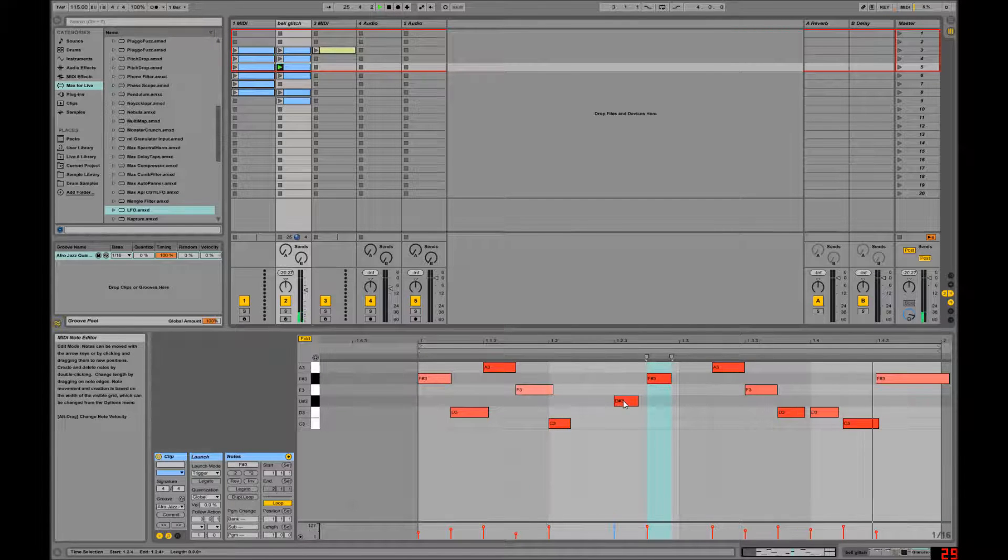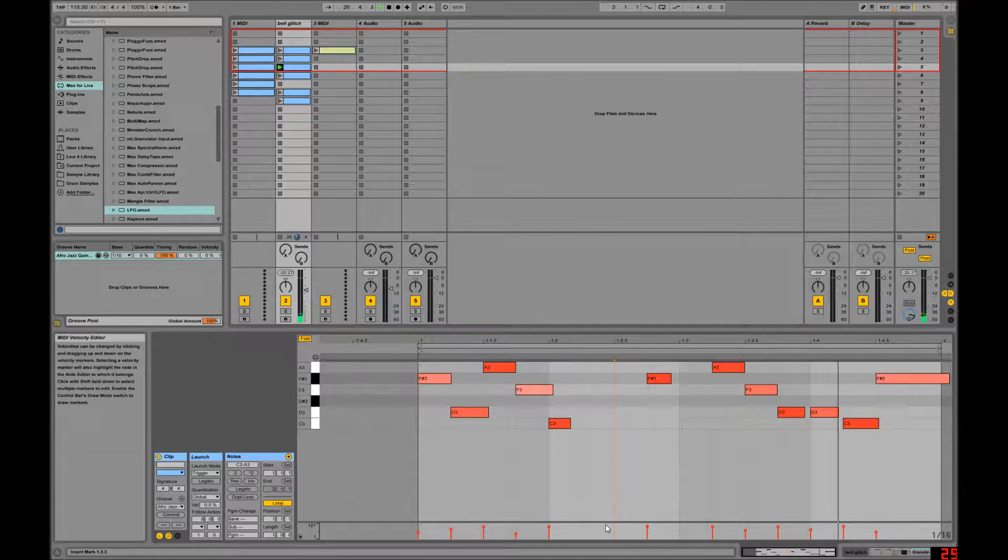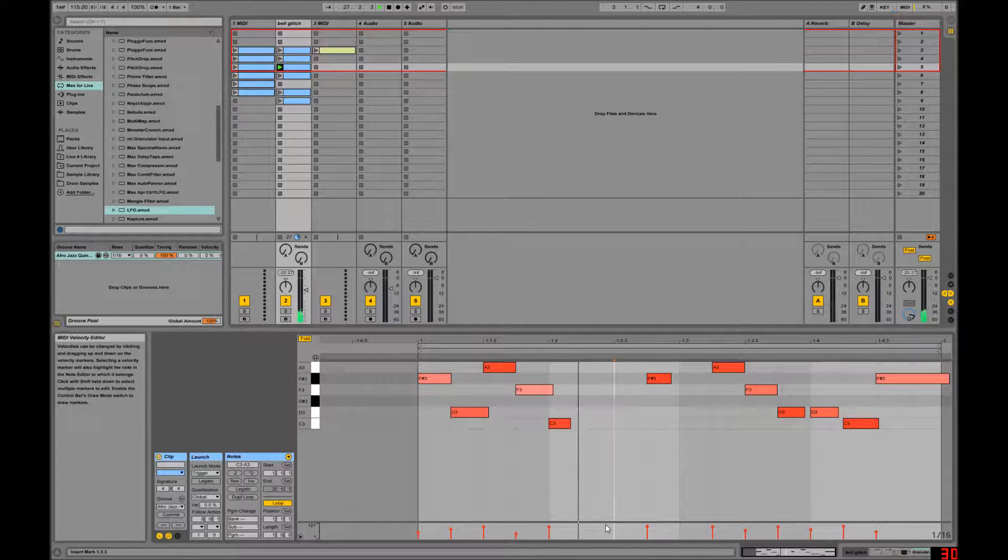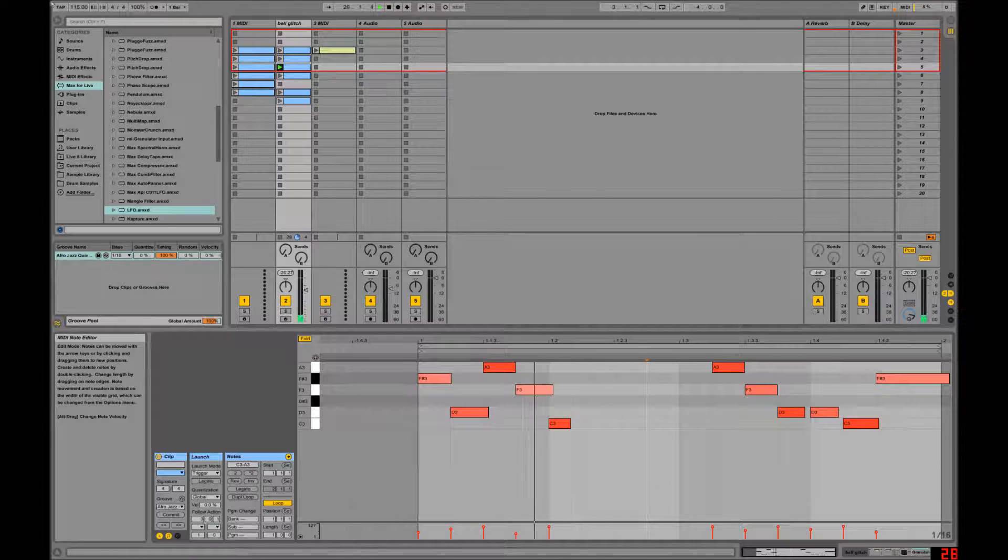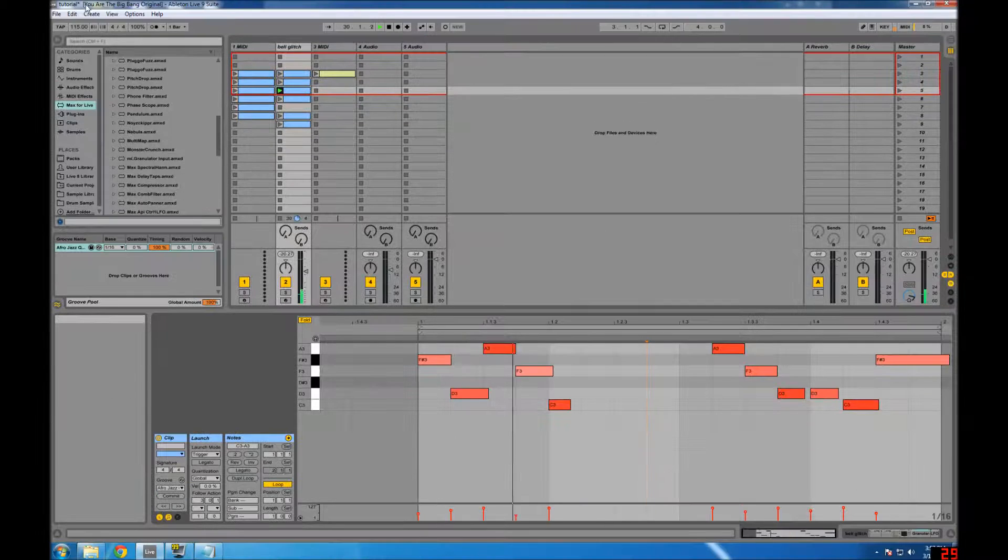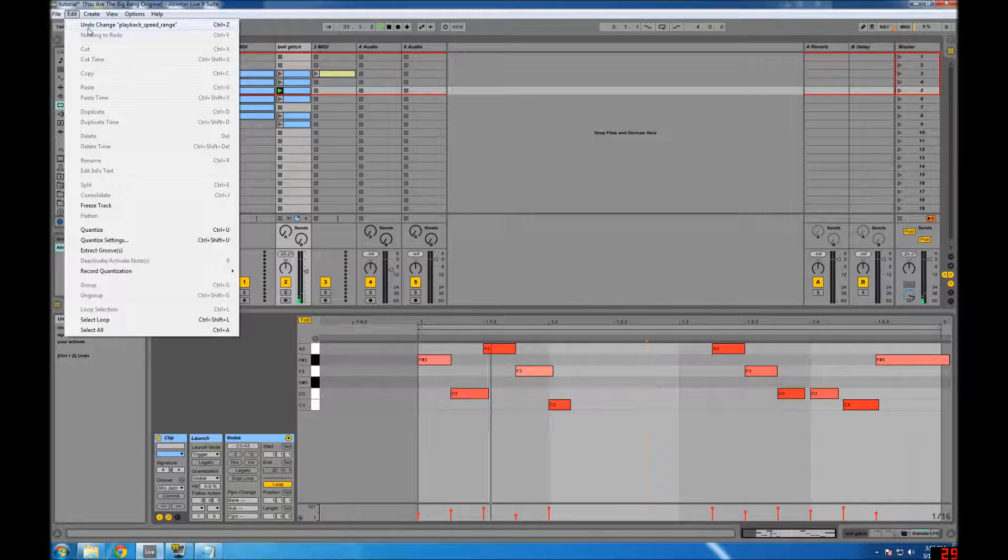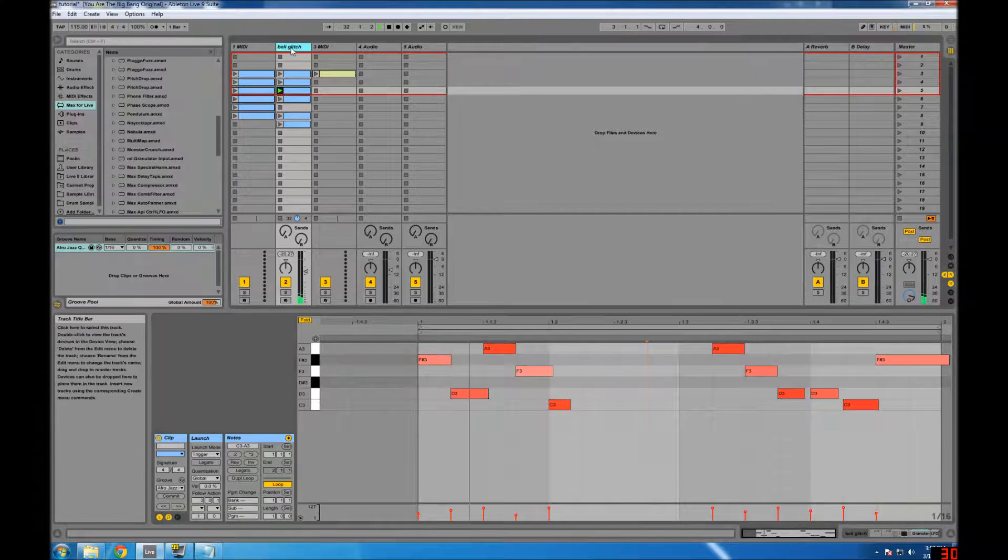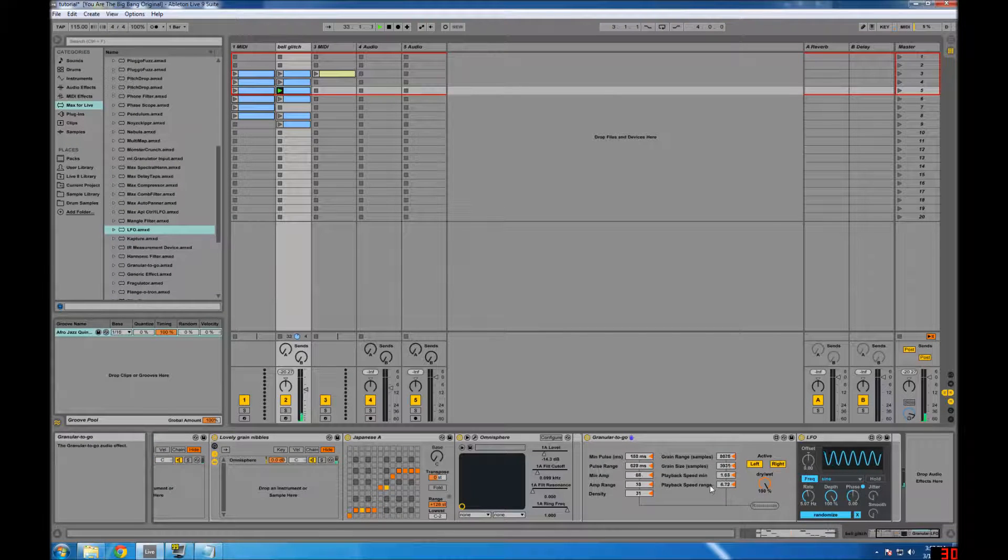and I'm like, I don't like this note there, but oh, I want that back, Control Z, Control Z, and nothing. And if you look, take this out of full screen, if you look up here, it says undo playback speed range, and what's that? Playback speed range is down here,